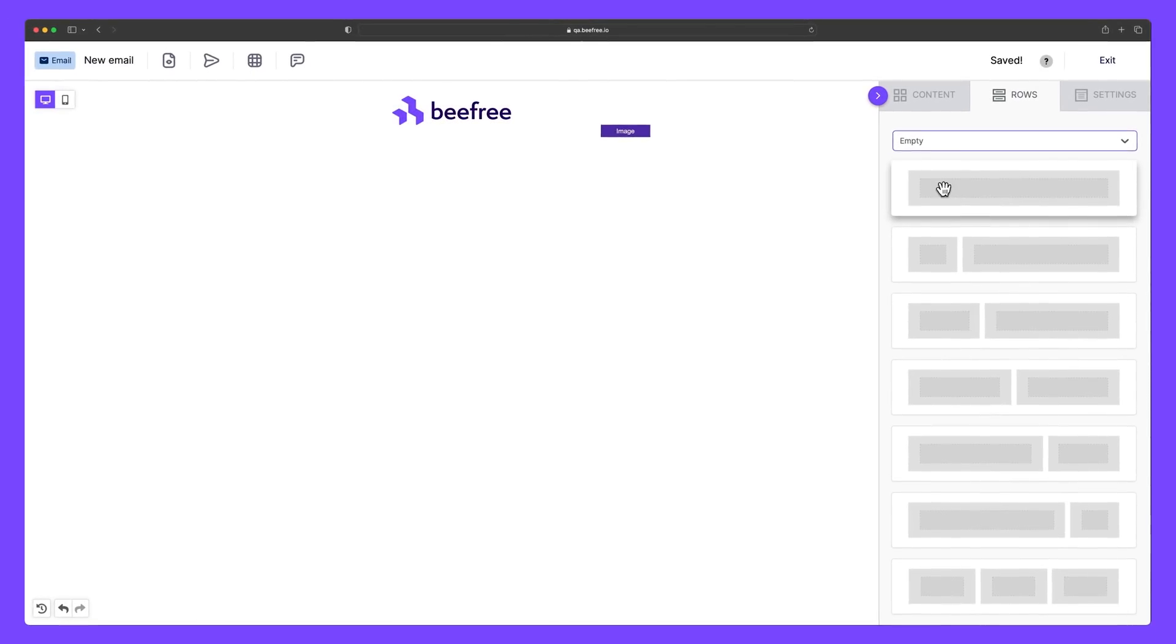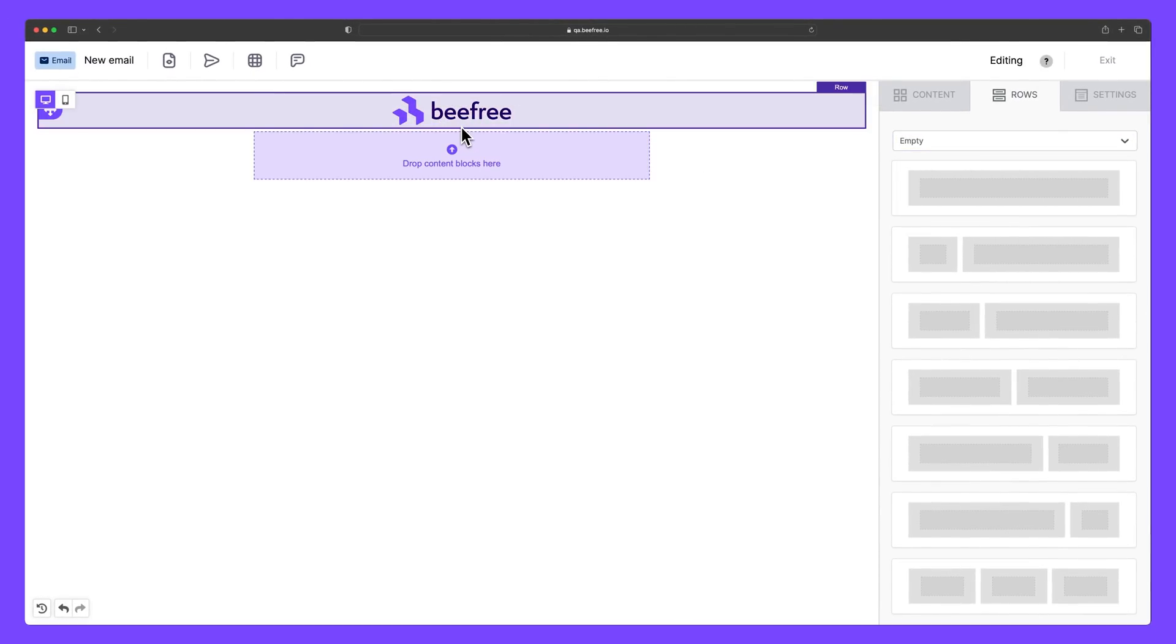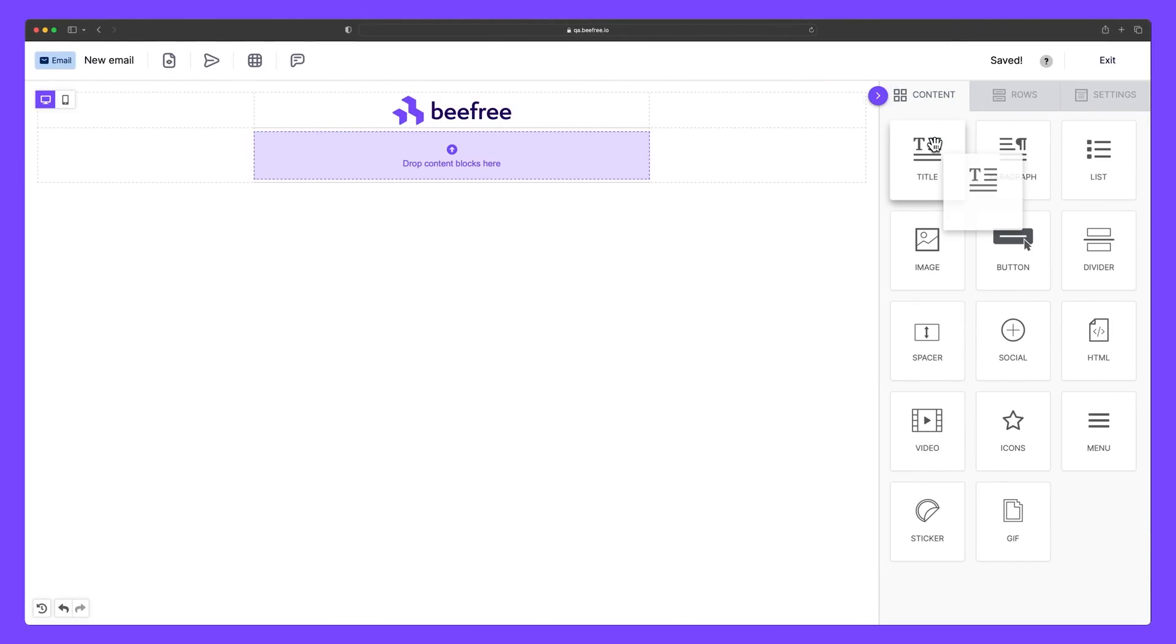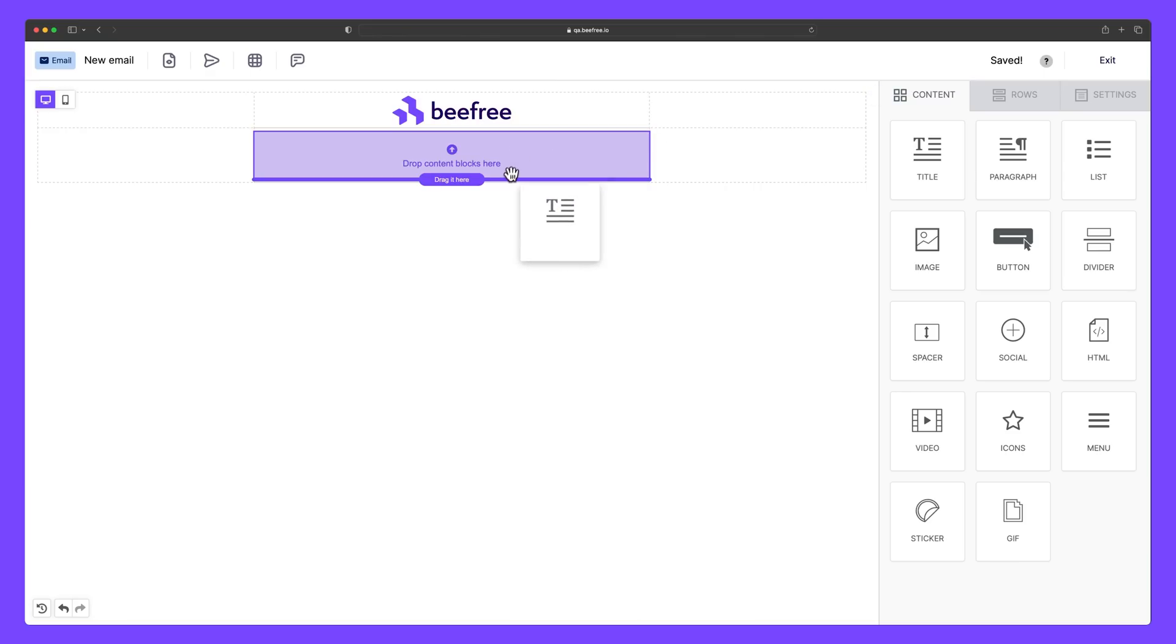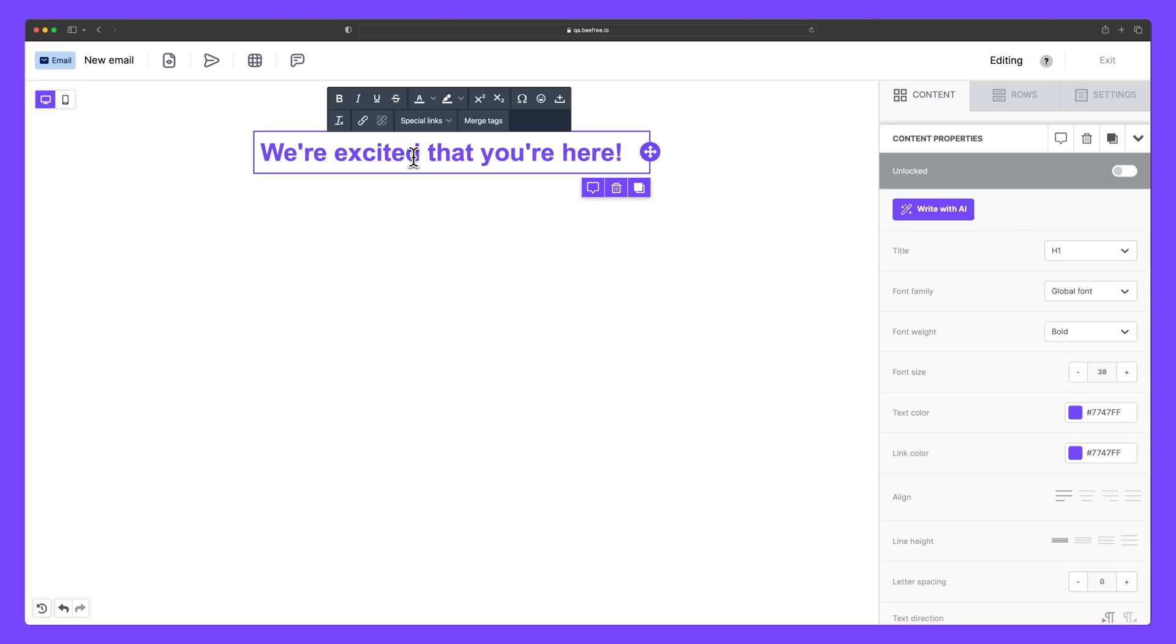We can now drag an empty row into our email. Great. Next, let's take a title block and move it into our new empty row. I'm going to enter some text and center it.